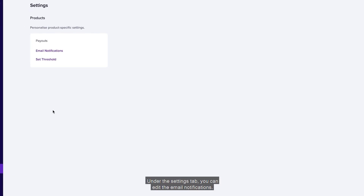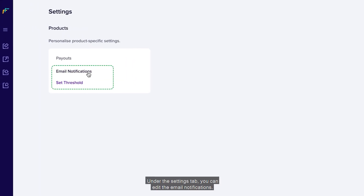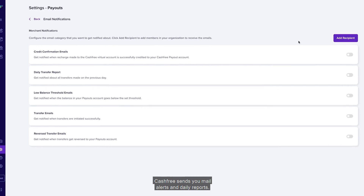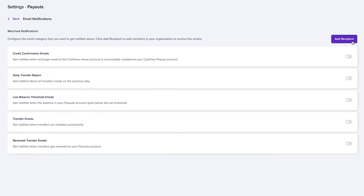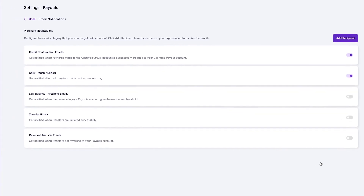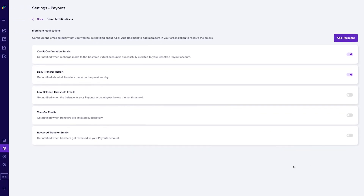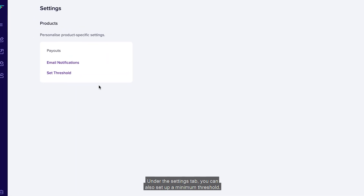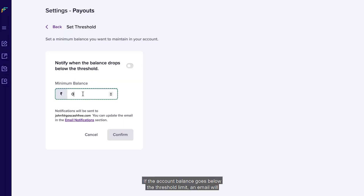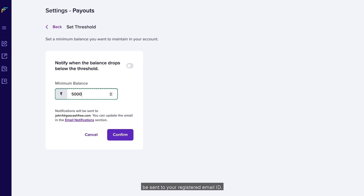Under the Settings tab, you can edit the email notifications Cashfree sends you — including mail alerts and daily reports — and configure these settings as per your requirement. You can also set up a minimum threshold; if the account balance goes below the threshold limit, an email will be sent to your registered email ID.